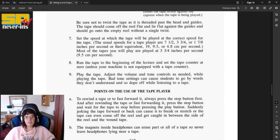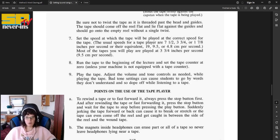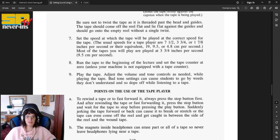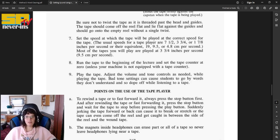Number seven, set the speed at which the tape will be played at the correct speed for the tape. The usual speeds for a tape player are 7.5, 3.75, or 1.7 inches per second, or their equivalent, 19, 9.5, or 4.8 centimeters per second. Most of the tapes you will play are played at 3.75 inches per second, or 9.5 centimeters.